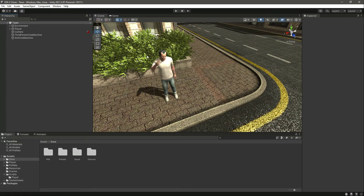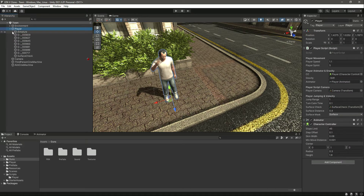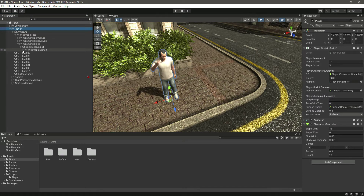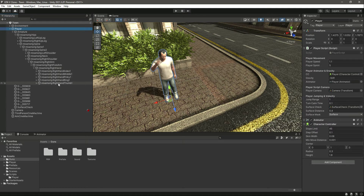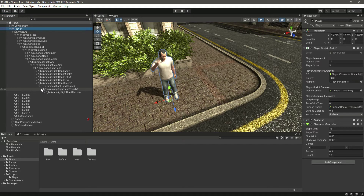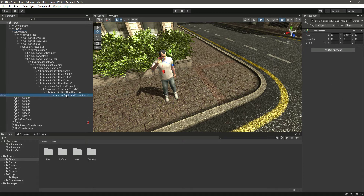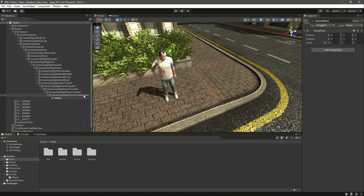Let's go ahead and add a rifle to our player. Open up the player main game object, then inside the armature open up hips, spine, spine one, spine two, right shoulder, right arm, right forearm, right hand, right hand thumb one, thumb two, thumb three, and thumb four. In the right hand thumb four, create a new empty game object named 'rifle holder'.